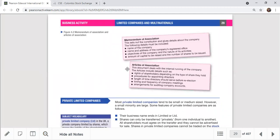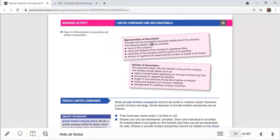Two important documents are required: the MOA and AOA - the Memorandum of Association and the Articles of Association. In a previous session I defined these and went through a sample. You can see the name of the company, address, objective of the company, and amount of capital - everything is there. The Memorandum of Association sets out the constitution and gives the details about the company.